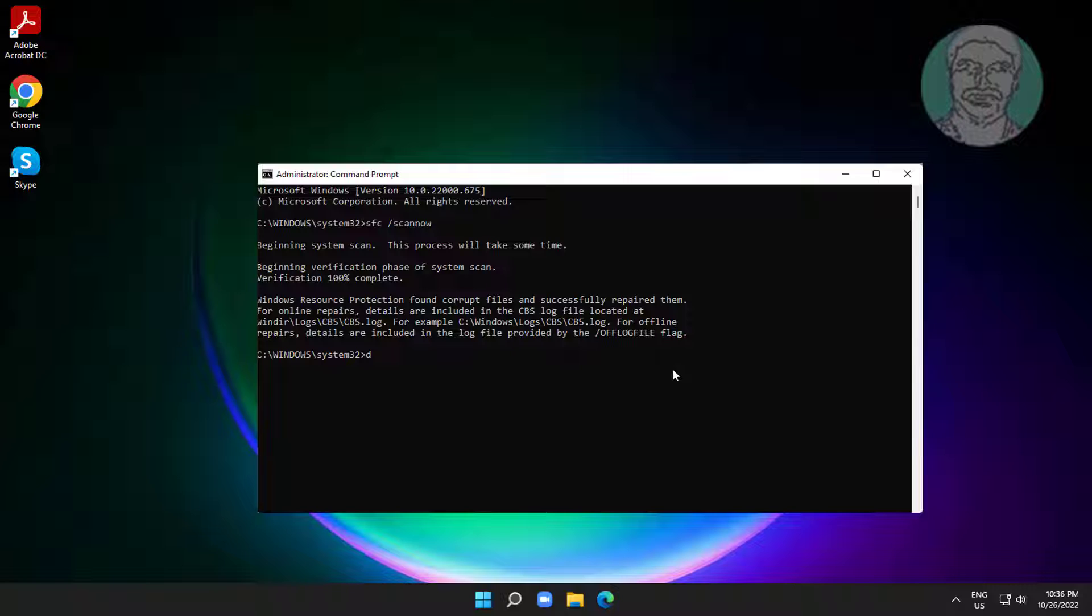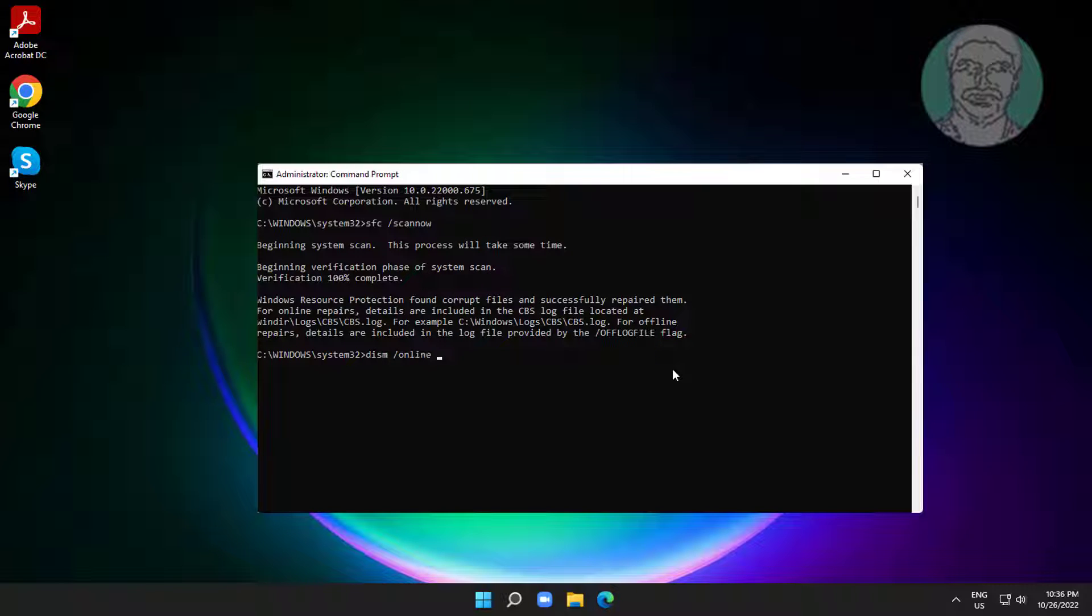Type DISM space slash online space slash cleanup-image space slash restorehealth.